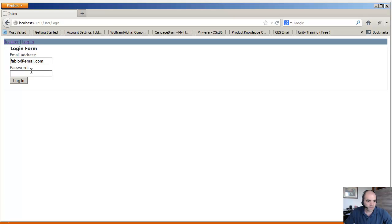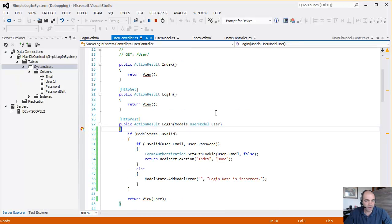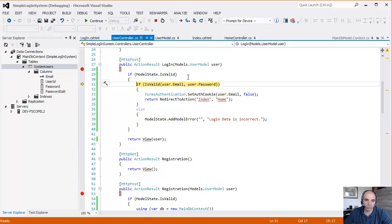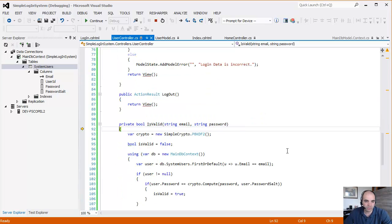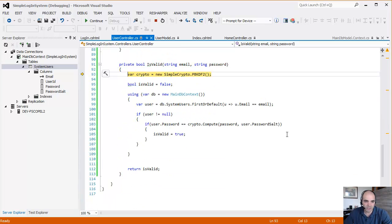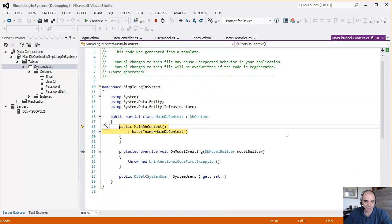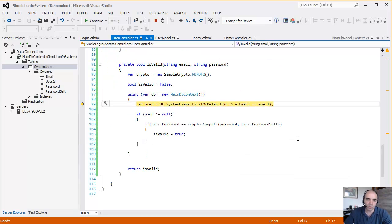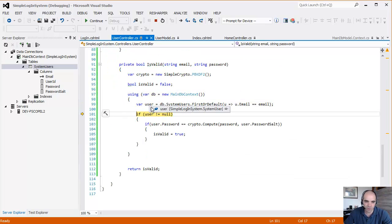So password 1234567. Click log in. We're stepping through the same thing we stepped earlier. It's going to try to validate. The first thing it's going to do, it's go to the database and pull the user based on the email address.